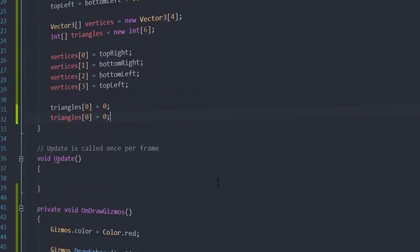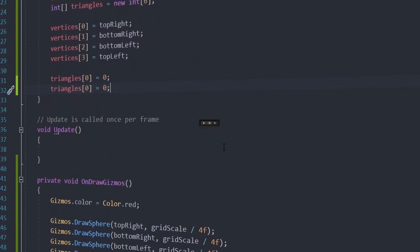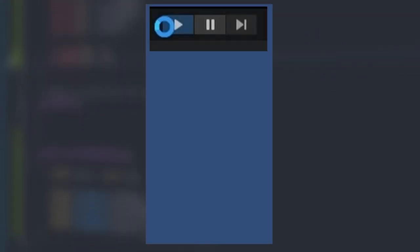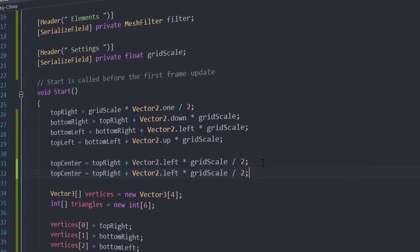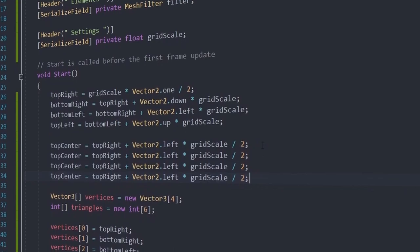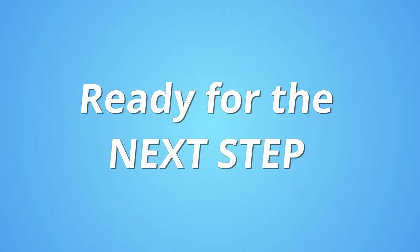After that, you will make your first procedural mesh, a square. I promise it's going to be better after that. A little exercise will help you check if you are ready for the next step.